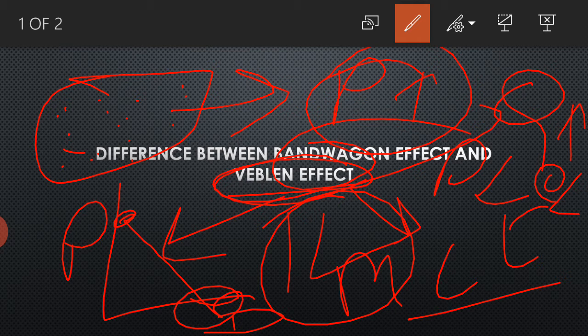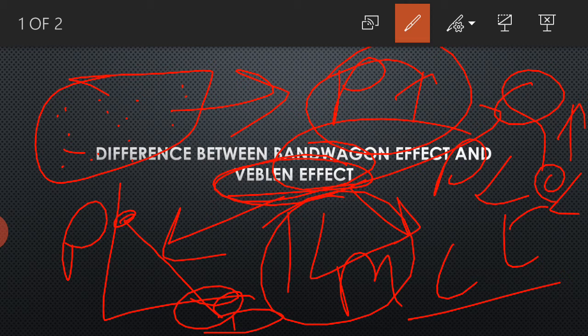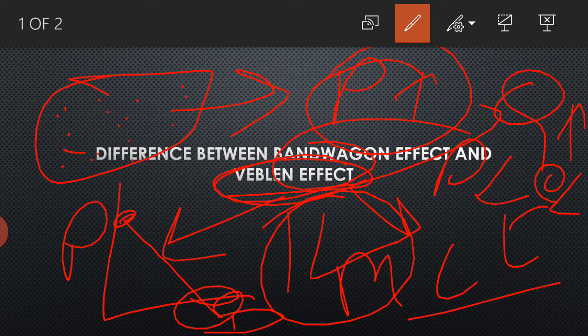As they should know that Veblen effect is the exception to the law of demand, so that's why Tata Nano failed. This is the difference between Veblen effect and bandwagon effect.